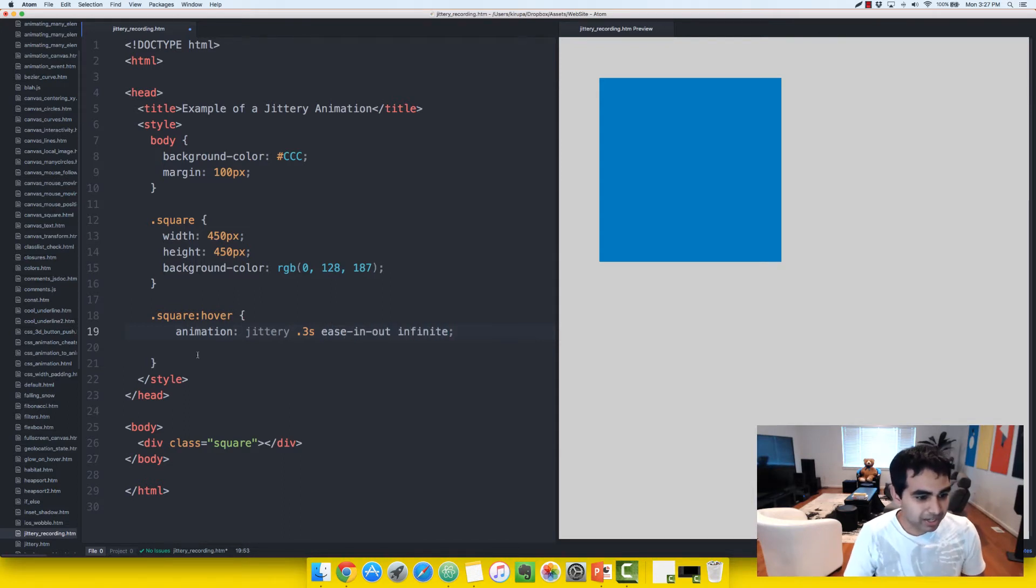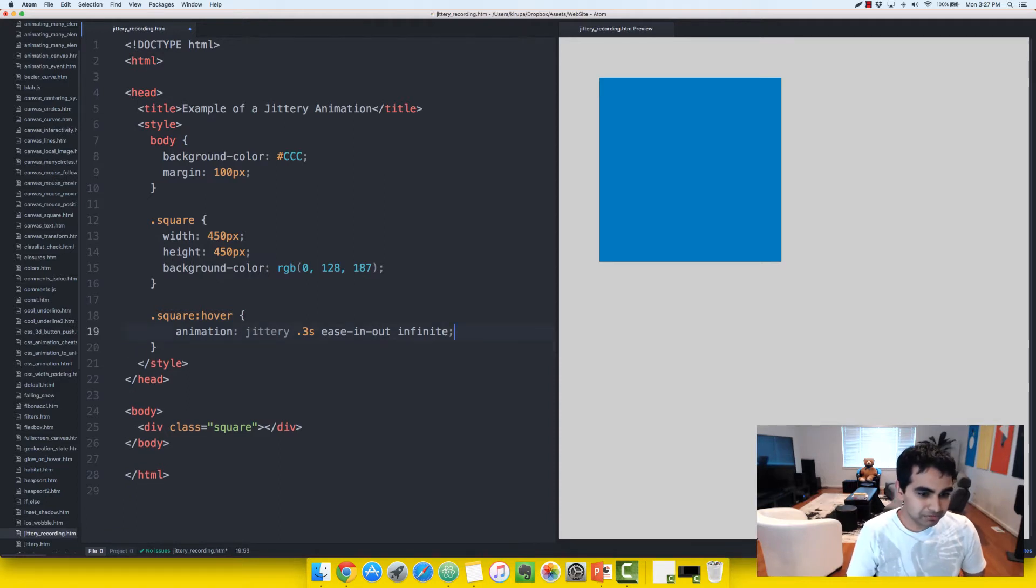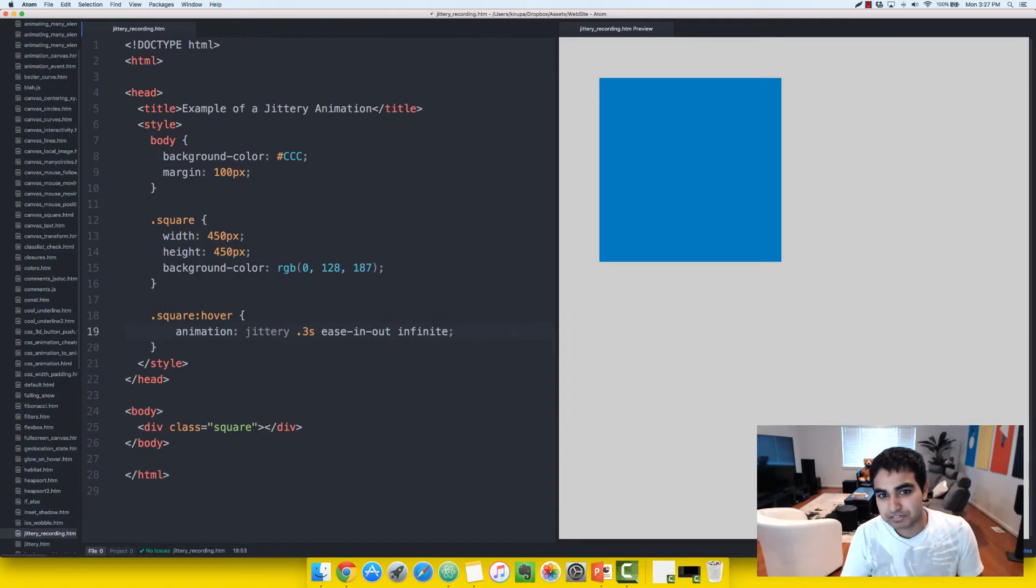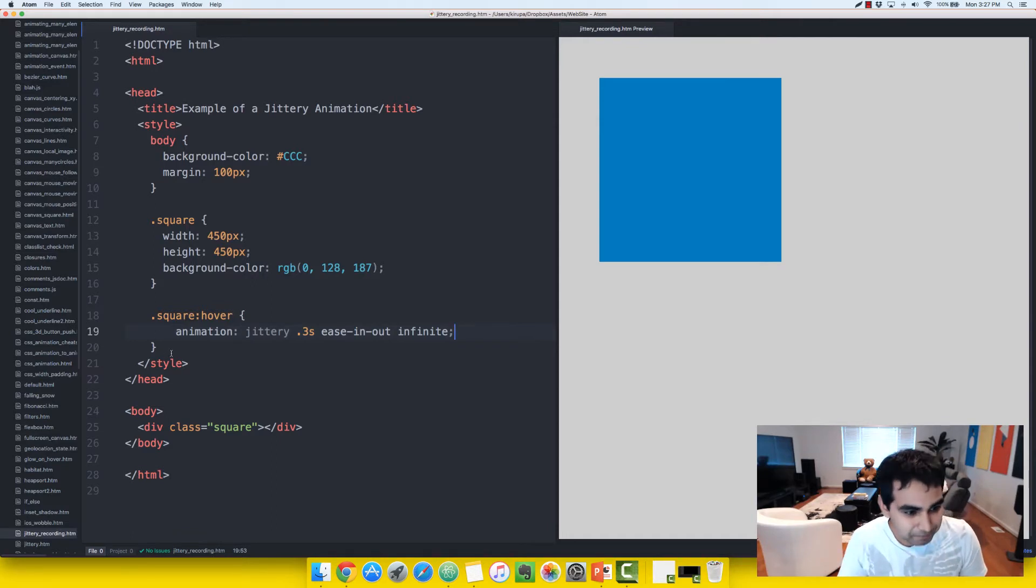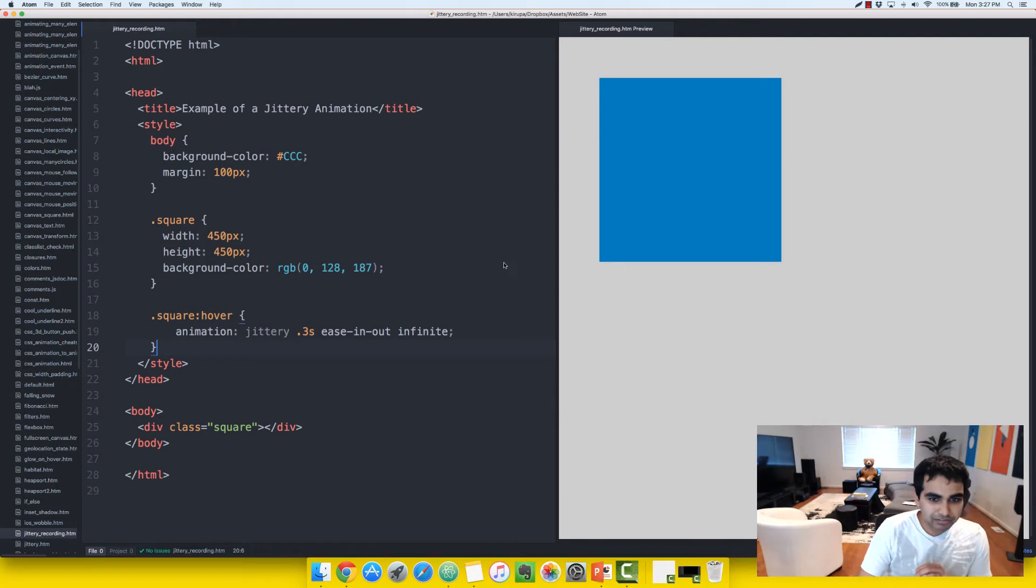I'm using a shorthand animation declaration, and you can use a longhand version if you prefer, but in my case, save some typing and save some space and just use it all in one line. So right now we're going to hover over the element. Nothing's really going to happen because, as I mentioned earlier...